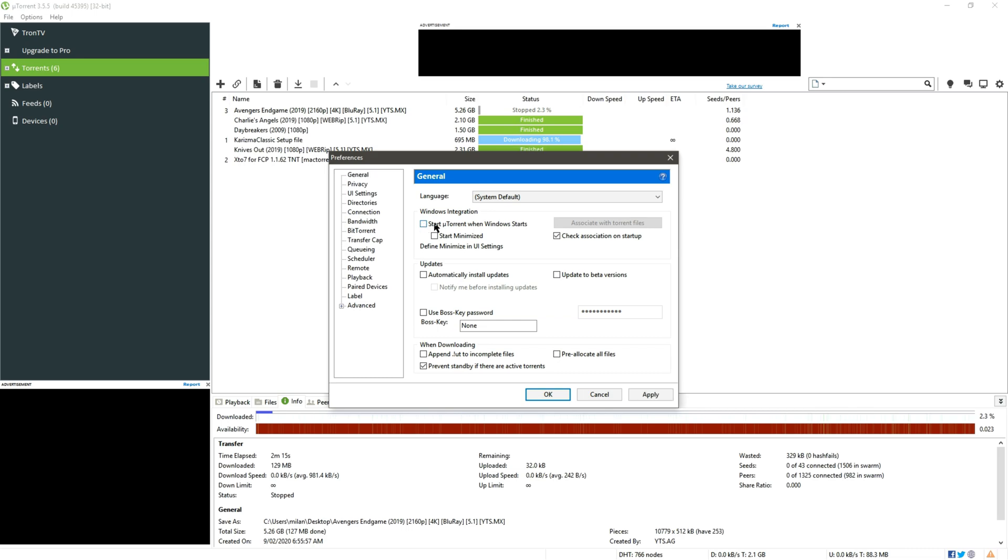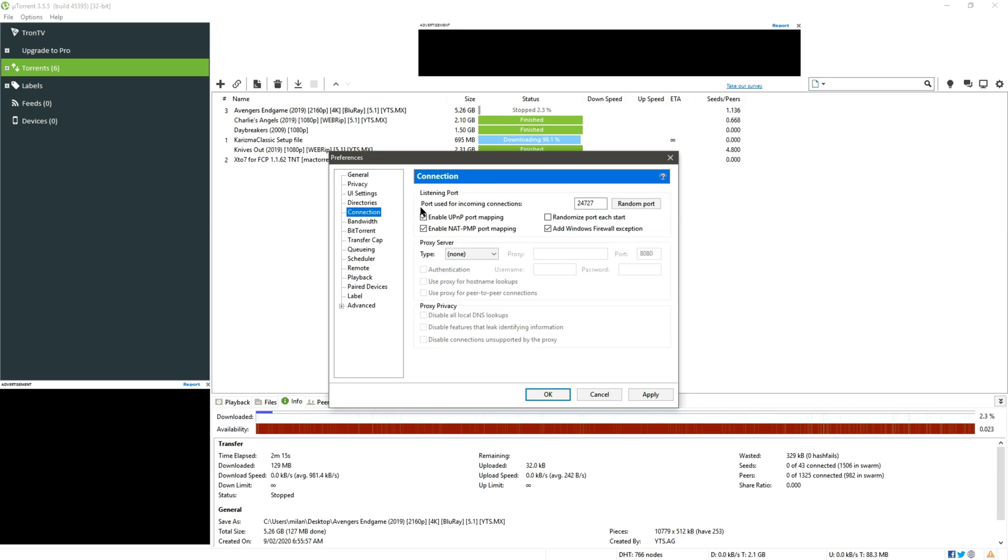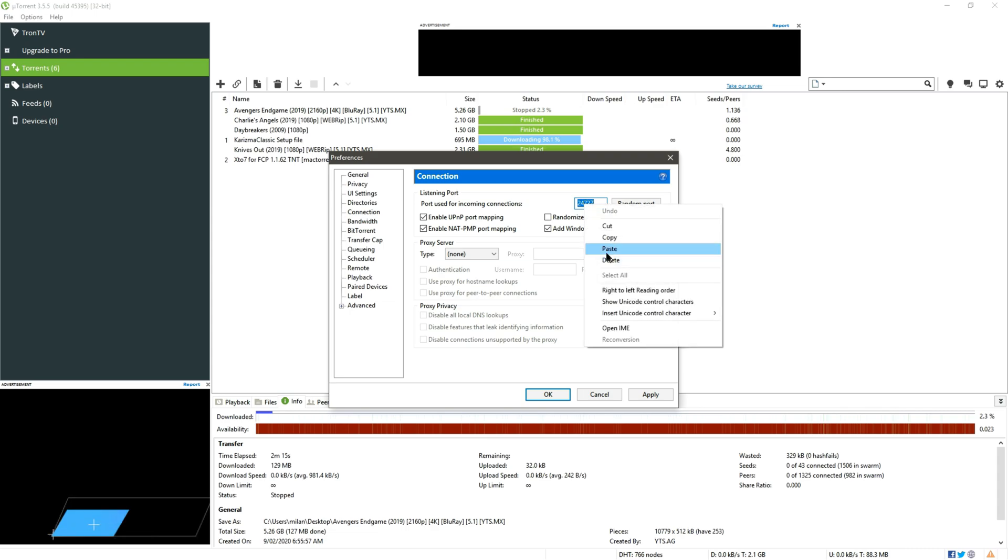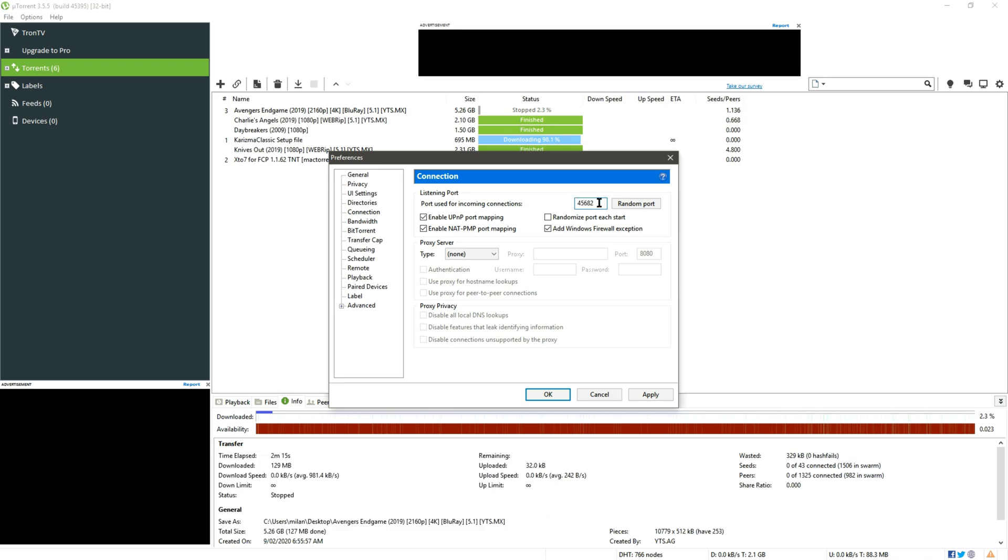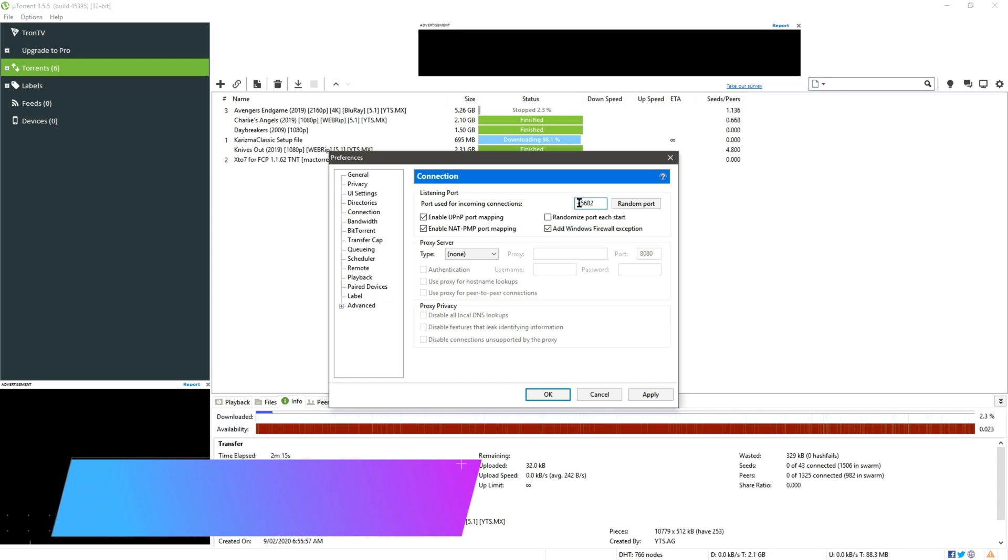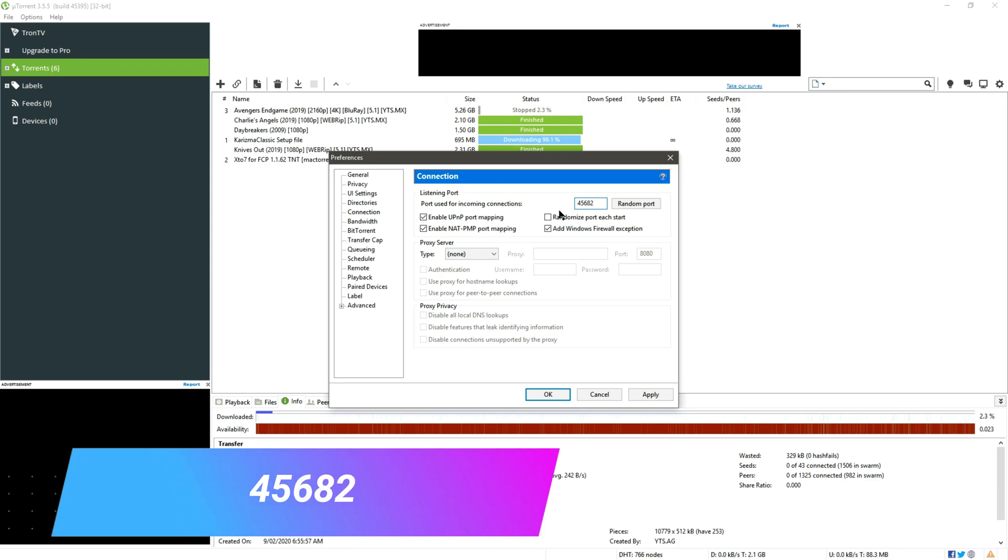Now we have to move towards Connection settings and here you can see different options, some are checked and some unchecked. We have to go to Port used for incoming connections. So in case of 24727, and you may have some other digits, just replace it with 45682. Just remember I will provide the number in the description and put it through to your uTorrent setting, 45682, and leave others as they are.